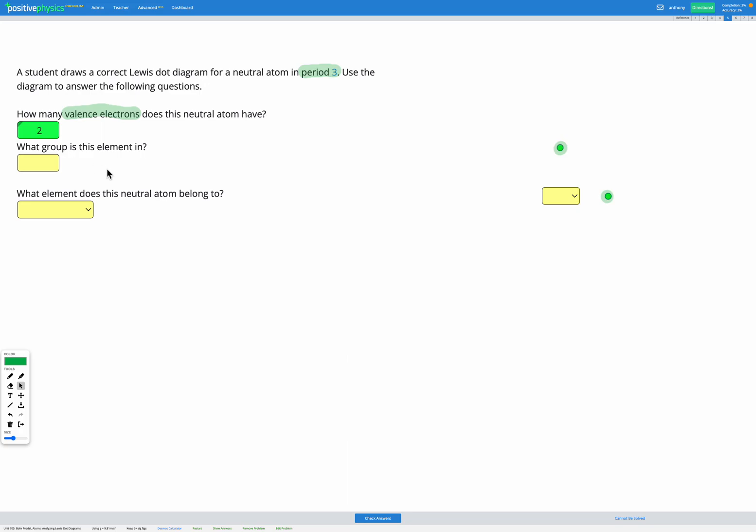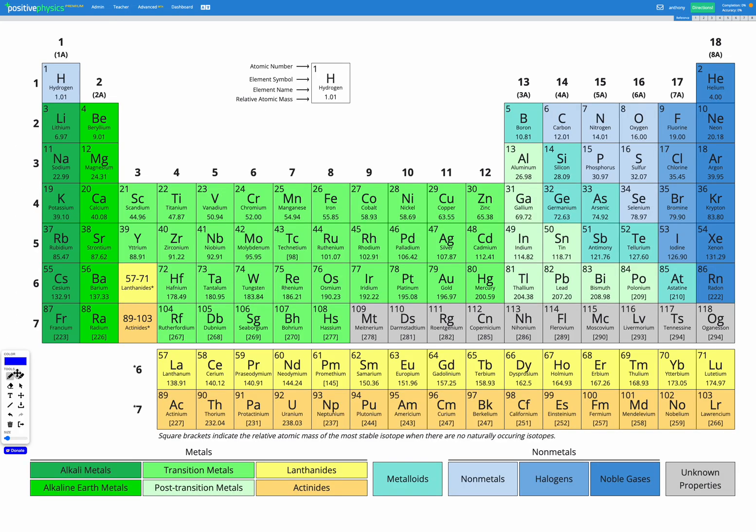So if we pop over to our periodic table, group one and group two have one and two valence electrons.